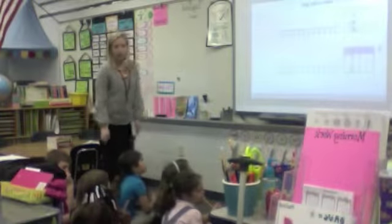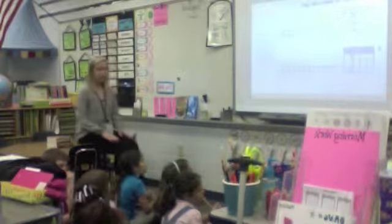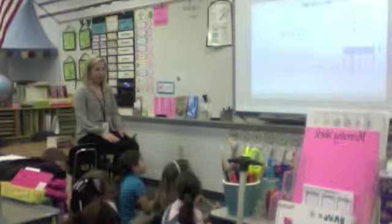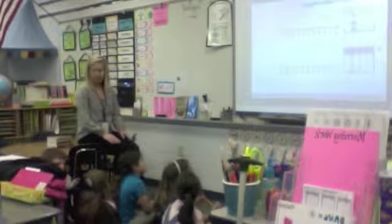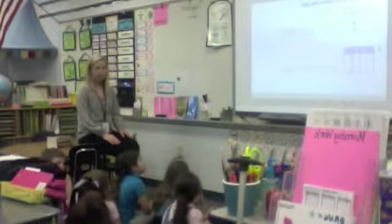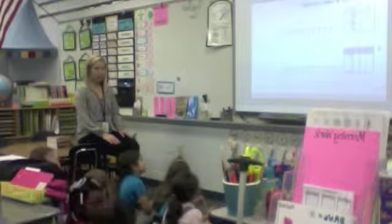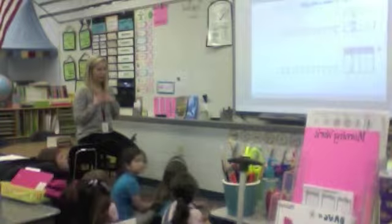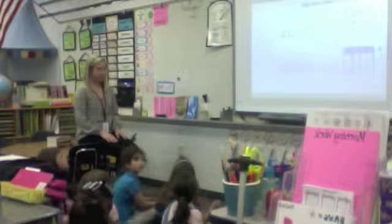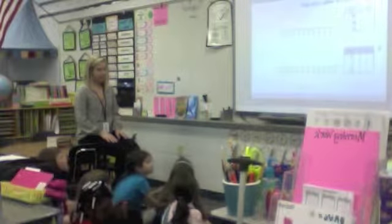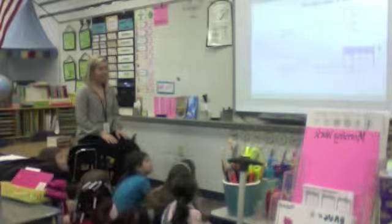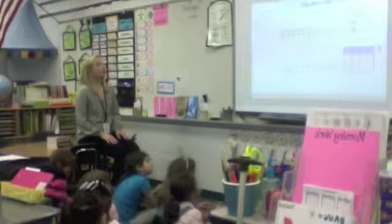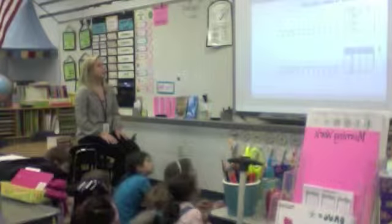So let's practice what we learned yesterday. I think we need a little bit more practice. Line plots are a little challenging — I think they're the hardest way we've learned so far, because you've got to make your marks the exact same size, and sometimes that's tricky. It tells us: use a tally chart to make a line plot.